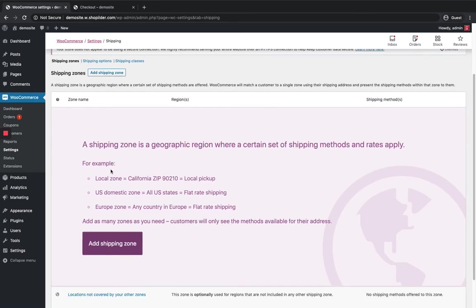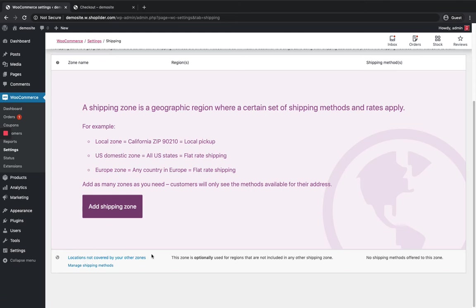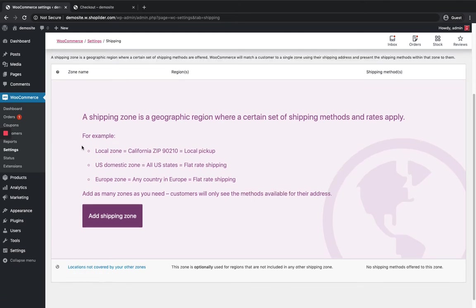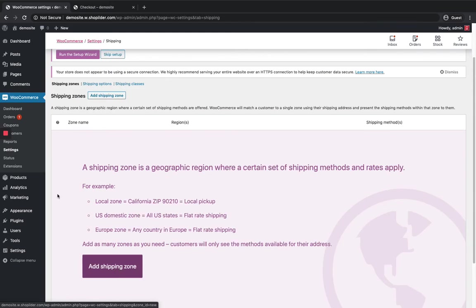So this is what the page looks like and you can see there is a location not covered by other zones. You can add zones over here, and other zones which do not come under the specific one that you created will come under locations not covered by other zones. So I'm gonna show you how to add a zone.